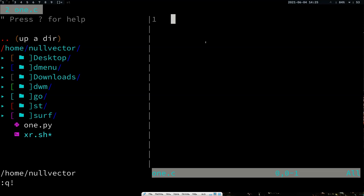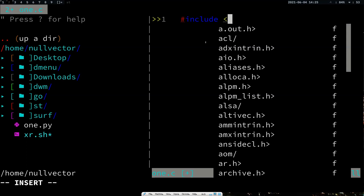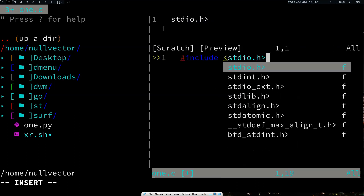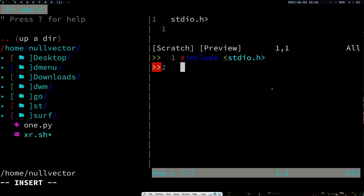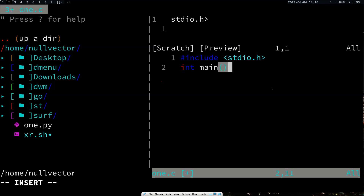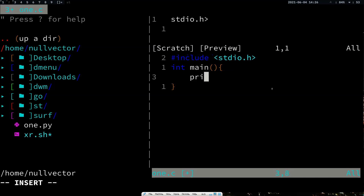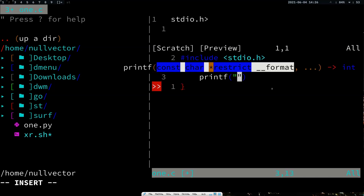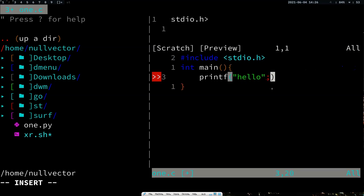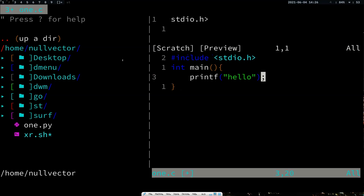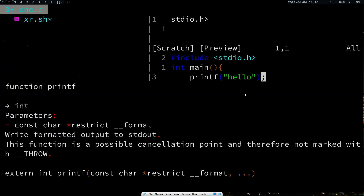I have one.c open. Going into insert mode by hitting 'i', I'll type #include and here you can see the completion engine — stdio.h — you can select that. Then int main, and printf with 'hello' and a semicolon in typical C fashion. If you have any errors, it will give you syntax suggestions as well.